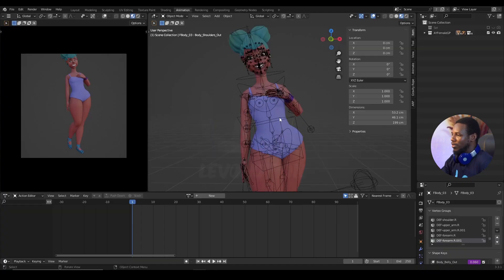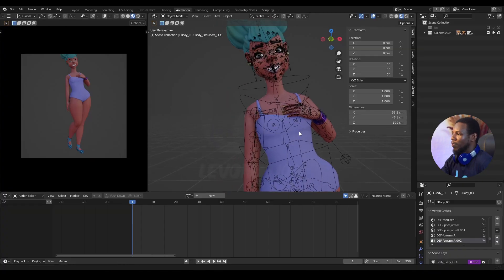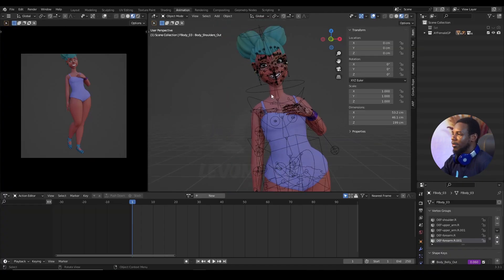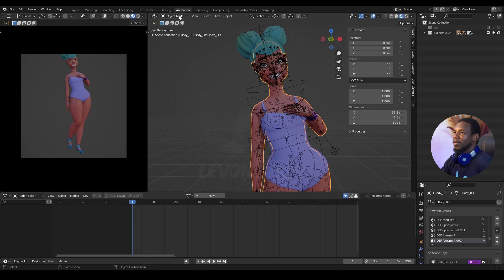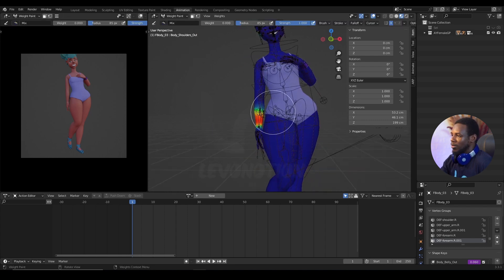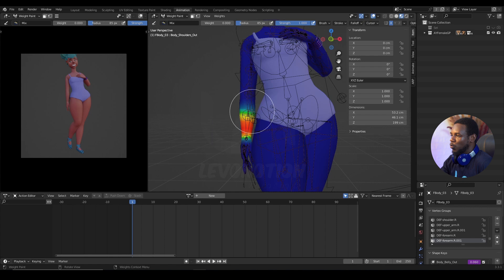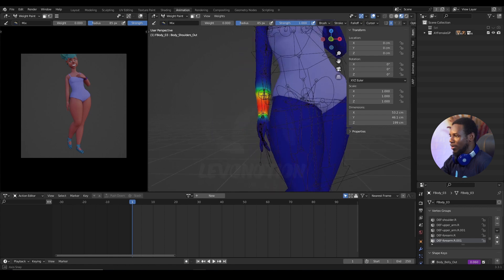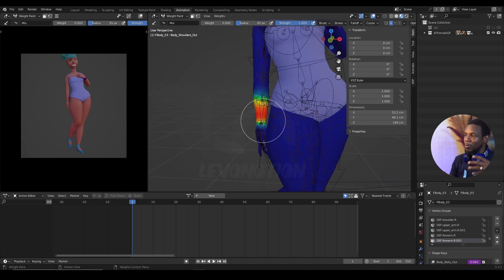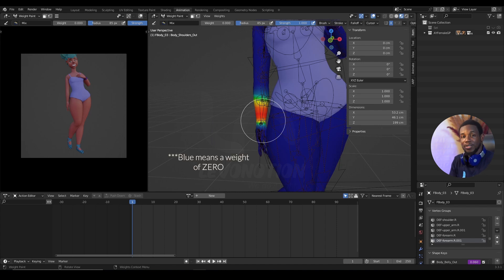So to change your weight paint color, all you want to do here is I'm going to select the character and go to weight paint mode. This is the default weight paint color here in Blender. You have a gradient from red to blue. Red means a weight of 1 and blue means a weight of 0.